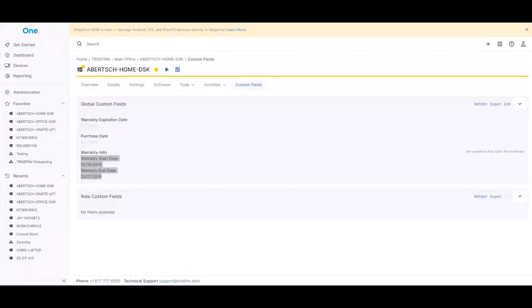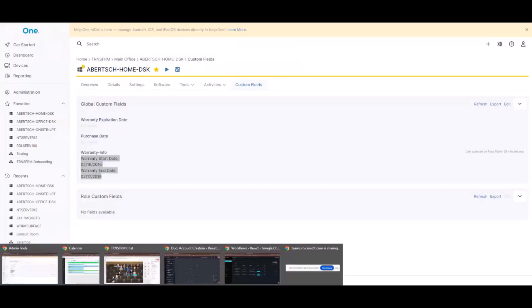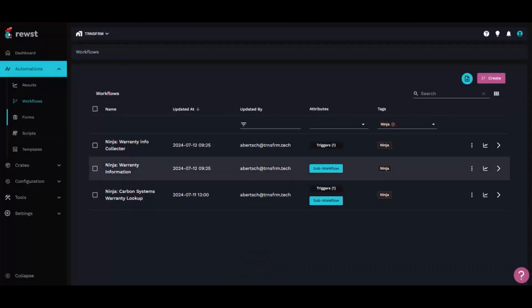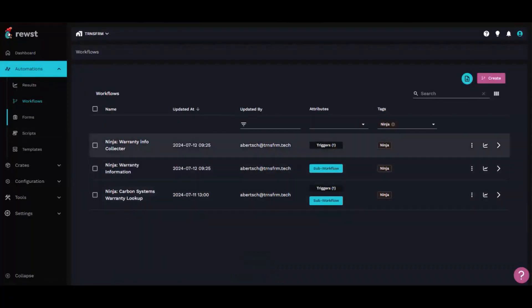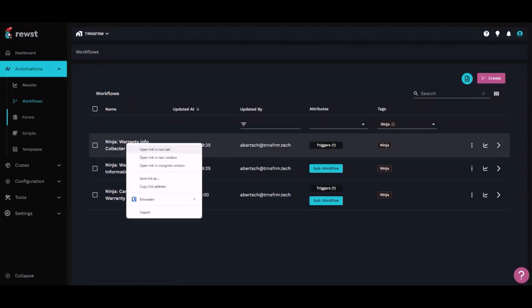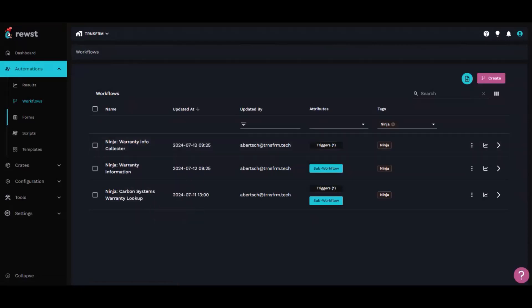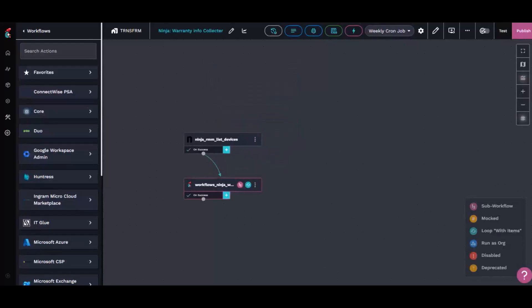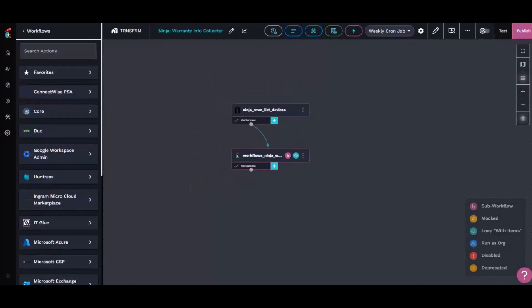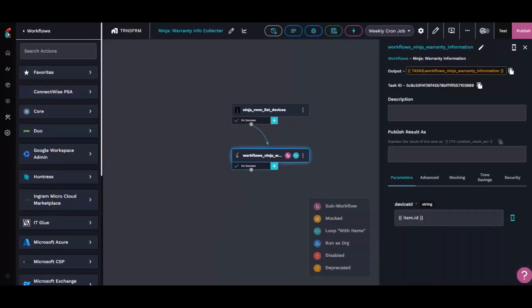So how I kind of went about that was, let me pull that tab back up. That's the main workflow. Essentially it just starts as a simple workflow that Ninja RMM lists devices, which sends a loop into a sub workflow.